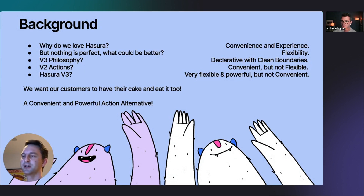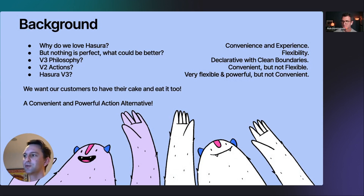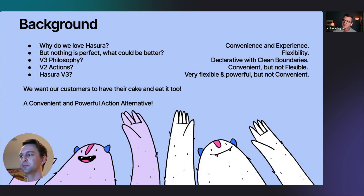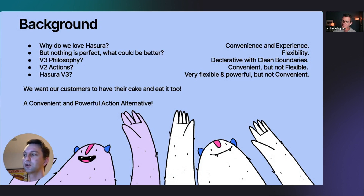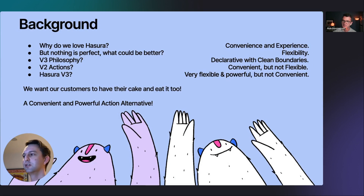But nothing is perfect. What could be improved from Hasura v2? I think everyone has at one stage or another butted up against the problem of a lack of flexibility for certain things, because Hasura is very opinionated. There's always some way to achieve what you want, but you may not be able to do it with Hasura alone — you might need a lambda function or something like that to help you out.